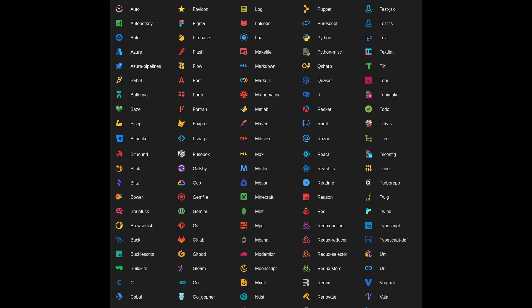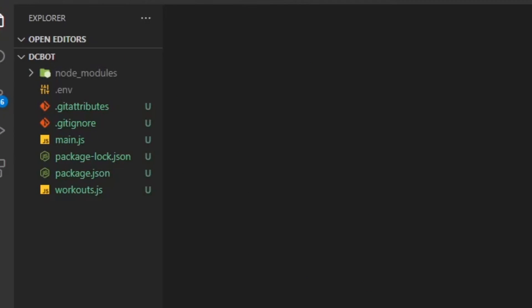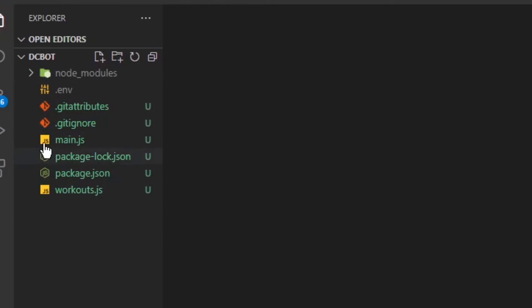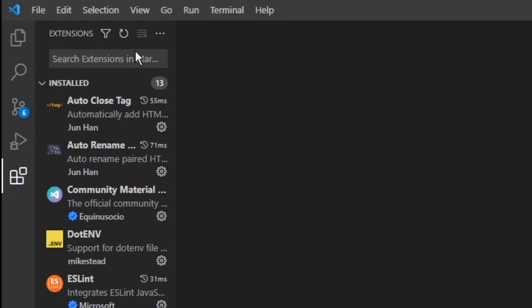For the icons, I'm using Material Icon Theme. These are the icons that will show up in your folder view. This is a non-essential extension, it's personal preference. If you want it, you can install it by searching Material Icon Theme in the Extensions tab.